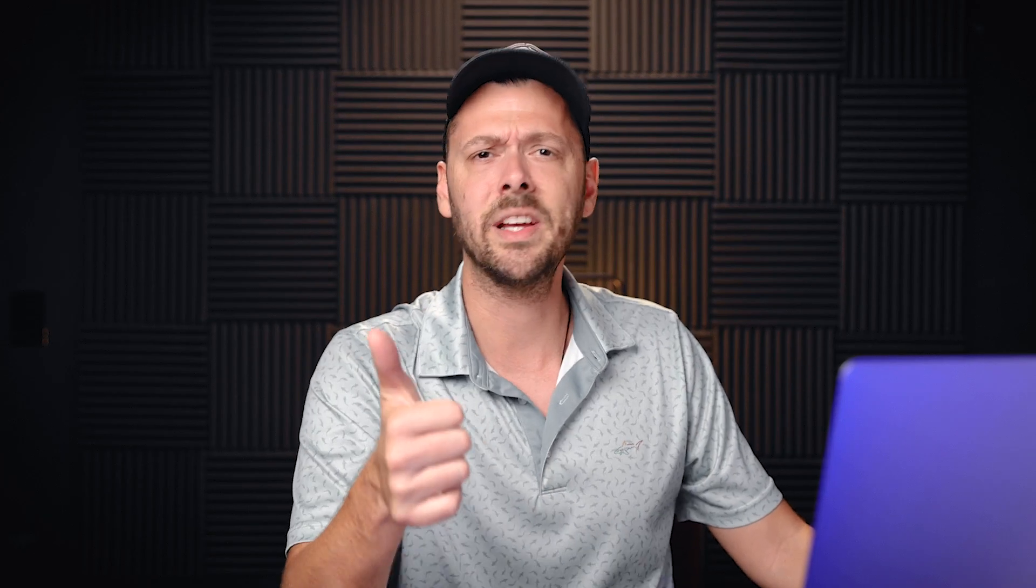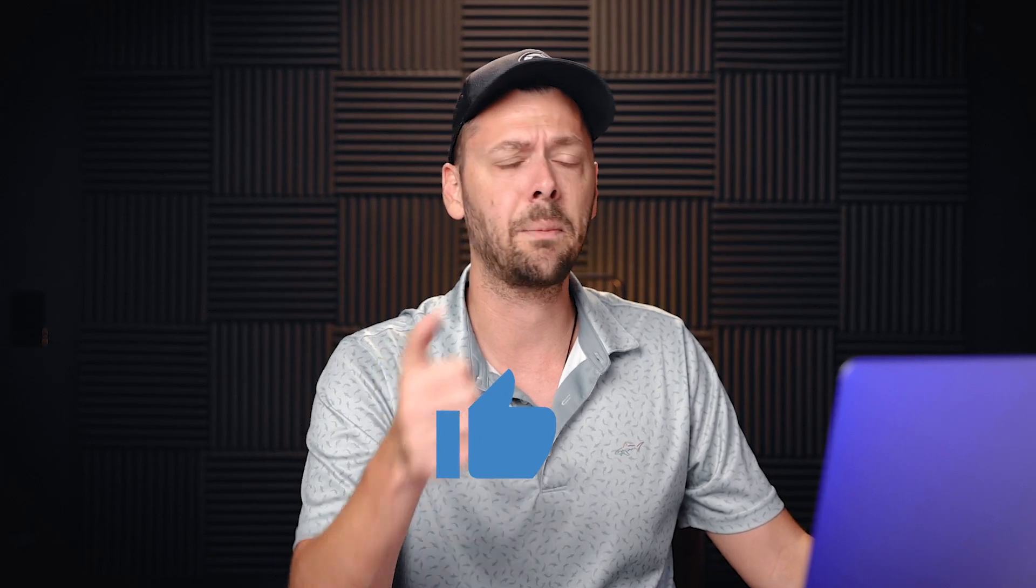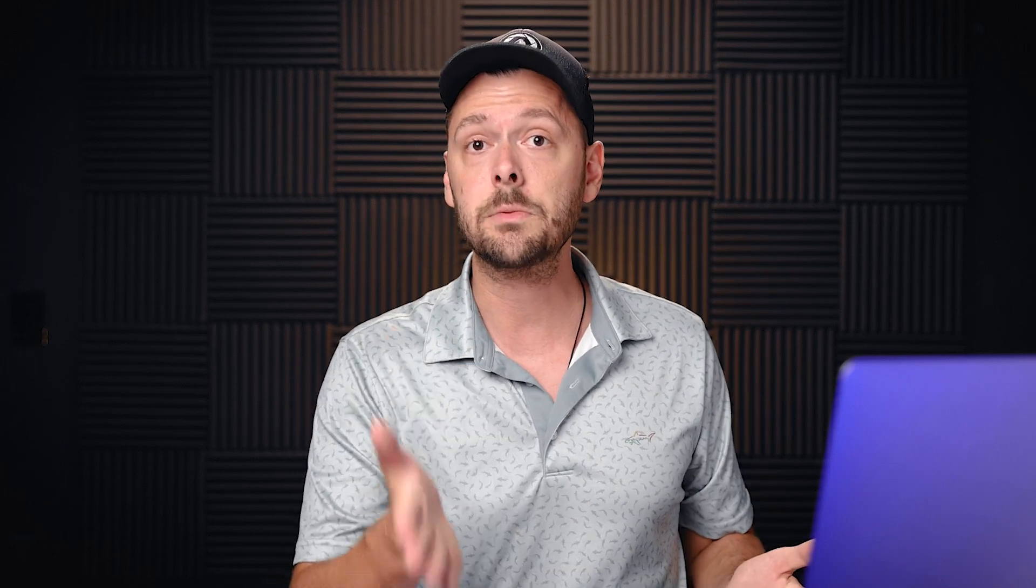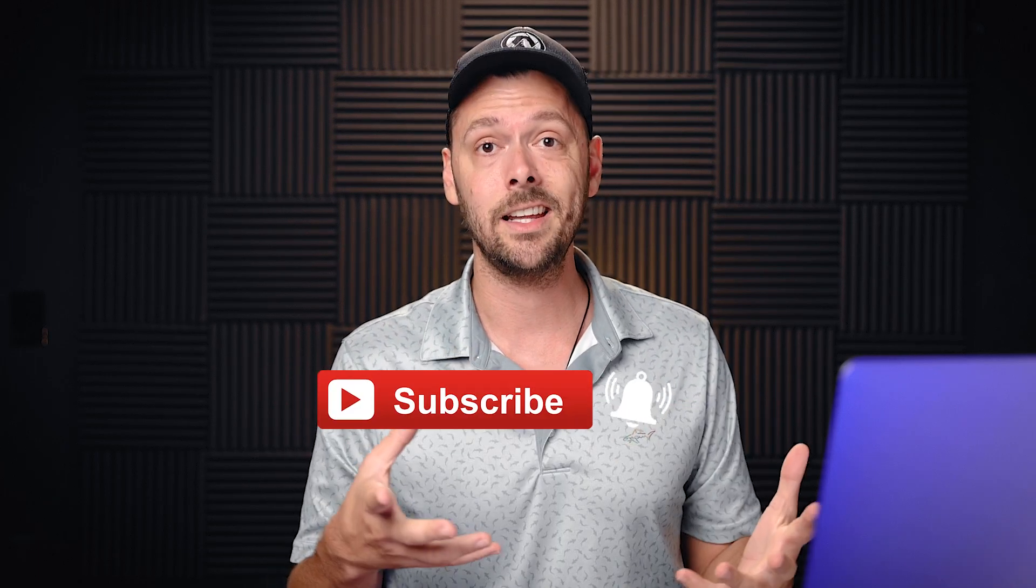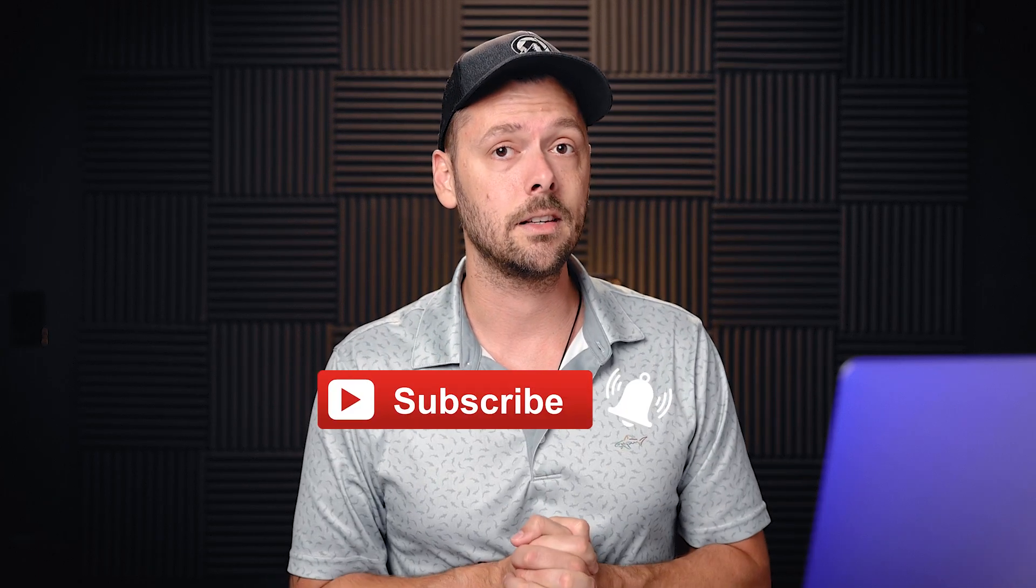But before we get into the next feature, make sure you hit that like button real quick, because this is a great technique. And I personally feel it is worthy of your like, and it really helps me on the video. Also, don't forget to subscribe and hit the bell because again, it tells YouTube that this was kind of a helpful video and we love it. So don't forget to do that as well.